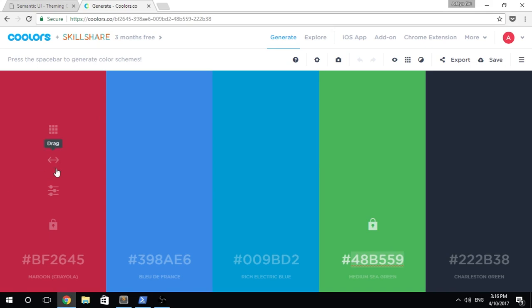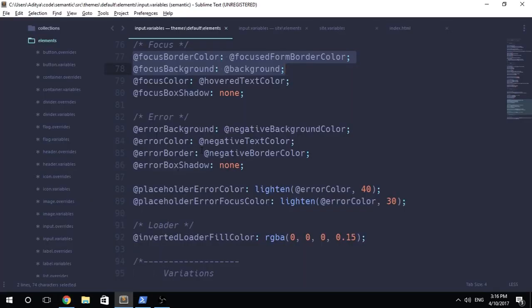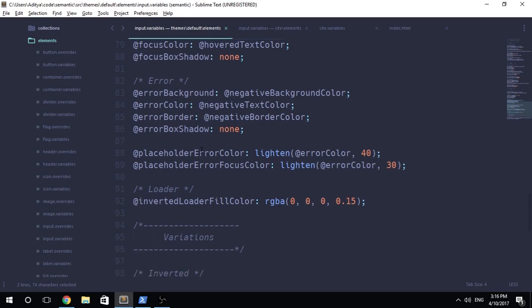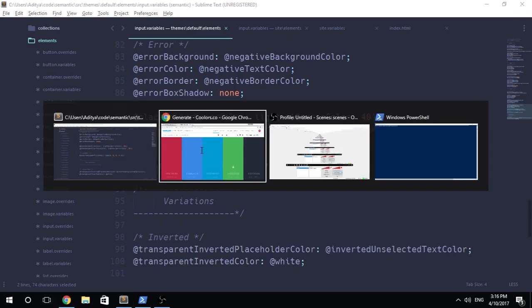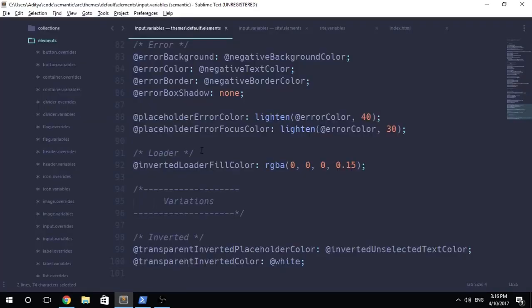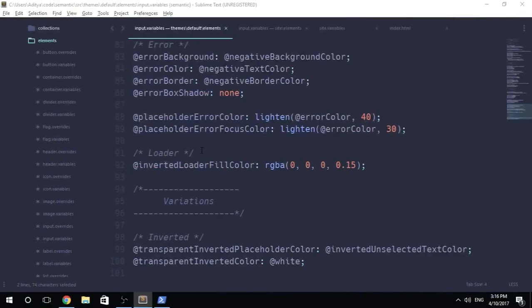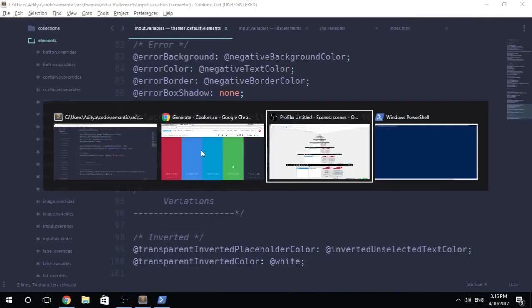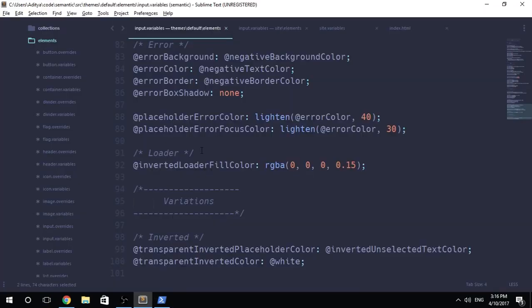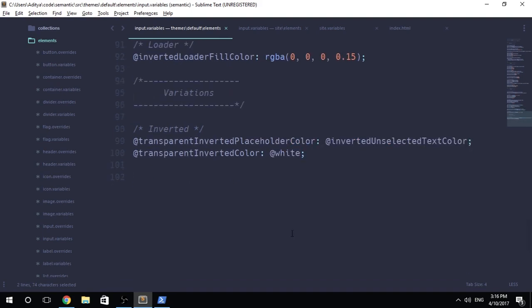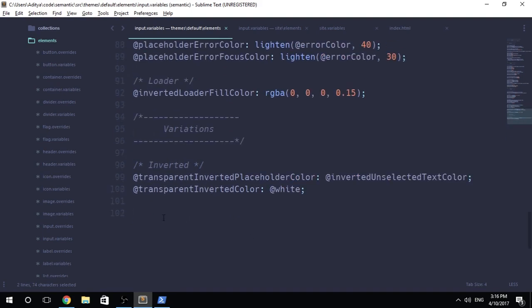And then we can go ahead and set the error background and error border. We can set that to something like this pink color right over there. I guess that is it. I'm not prepared for this video at all. I'm like just, I'm sorry for that. Gulp build-CSS. And let's just go ahead and get that out of the way. And now there are a couple of things. Inverted colors. Obviously you can invert the colors inside of the semantic UI. In case you did not know, you might not have seen my entire series.